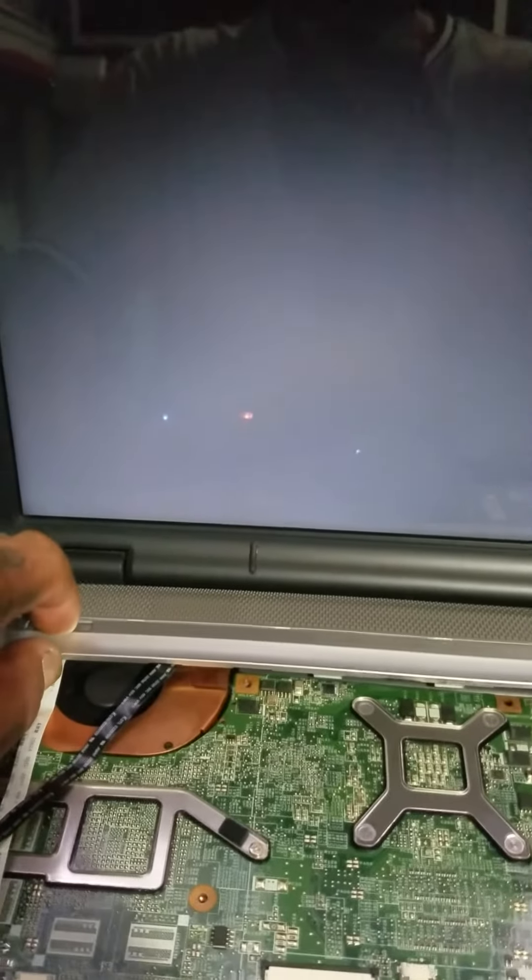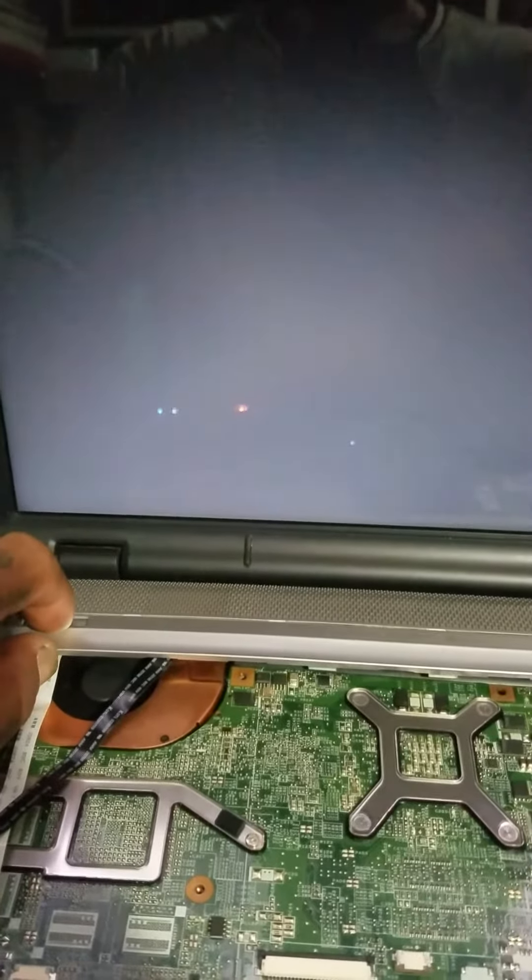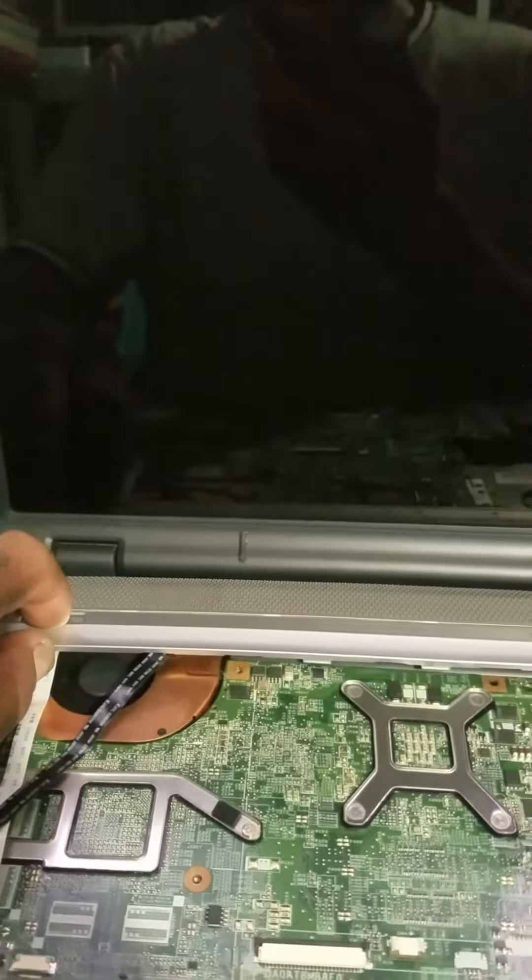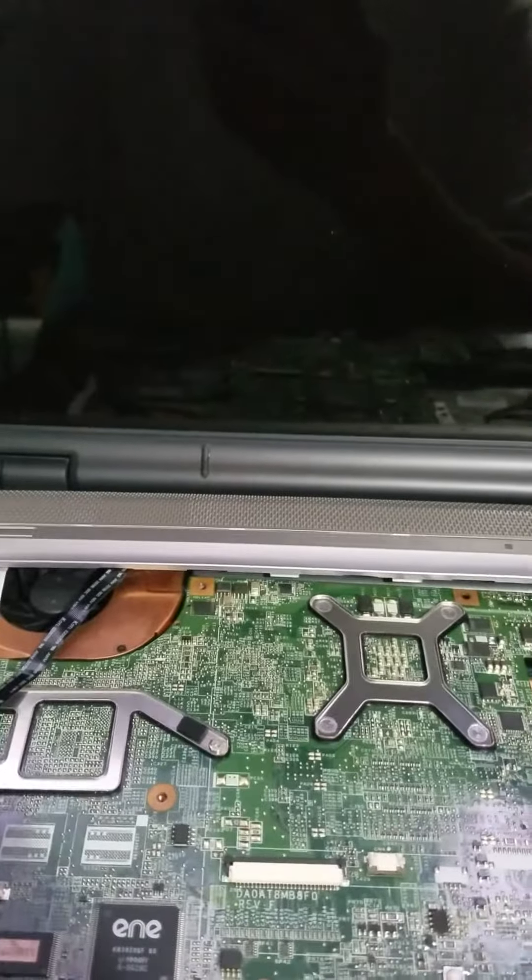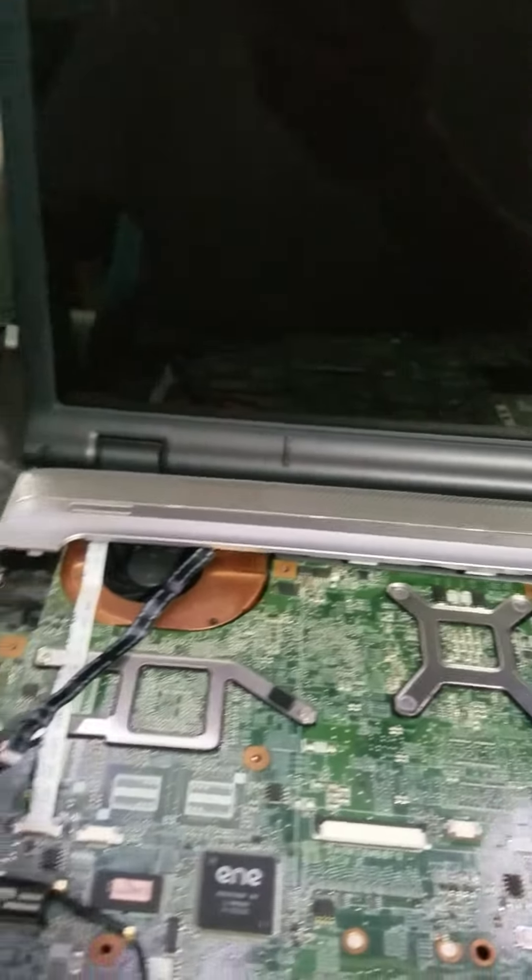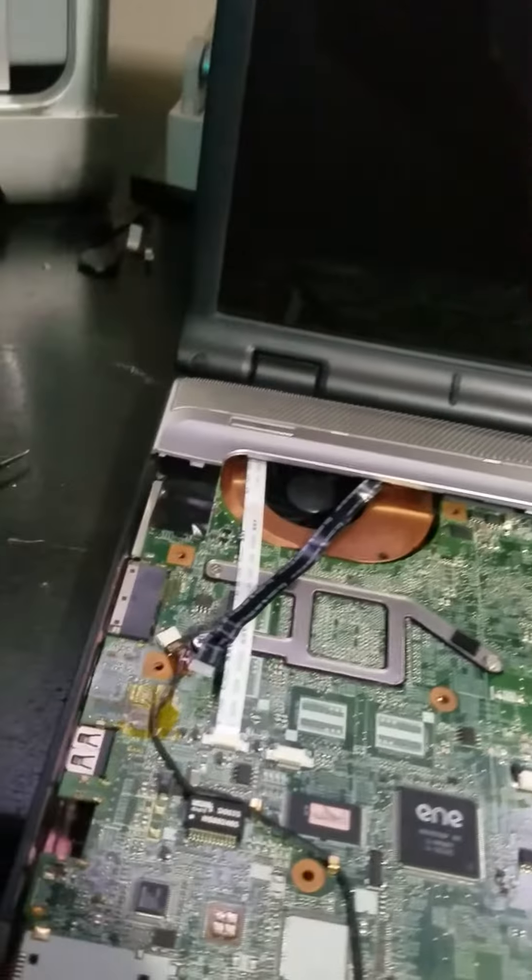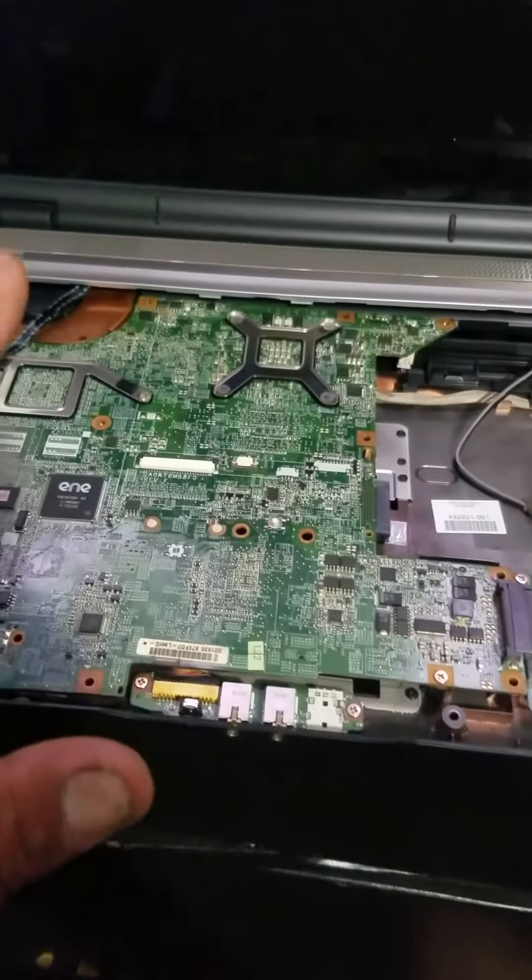Video here, I got this HP laptop. It would turn on, all the lights and everything, black screen, not even putting nothing out external. So I went ahead and pulled the motherboard out.